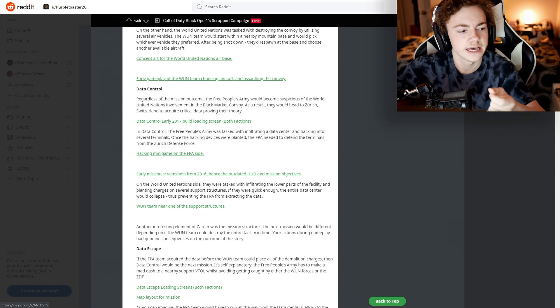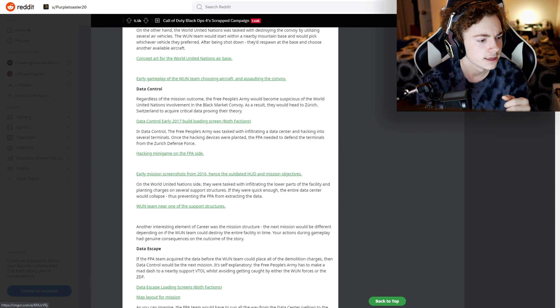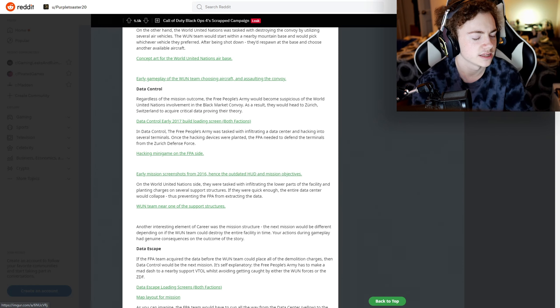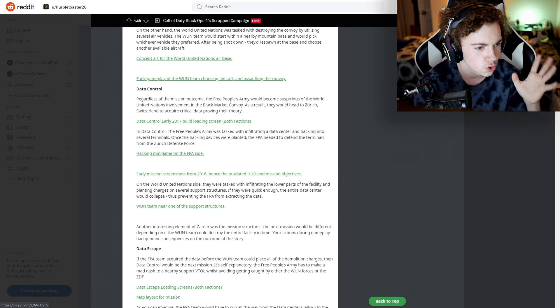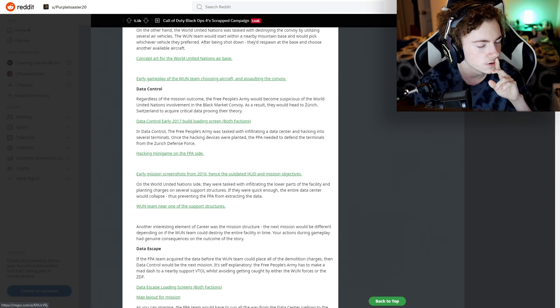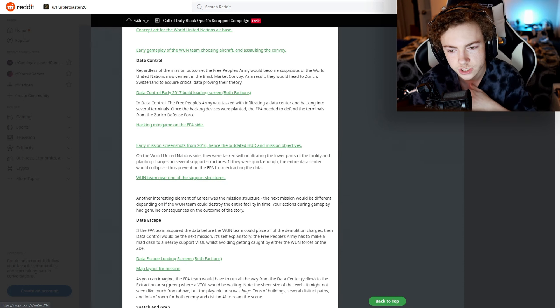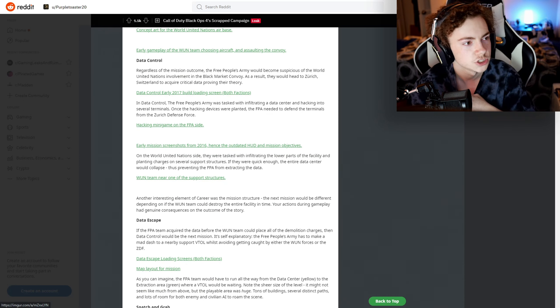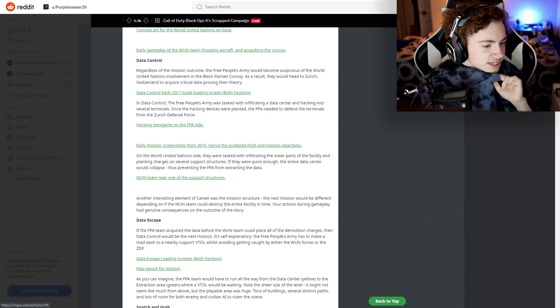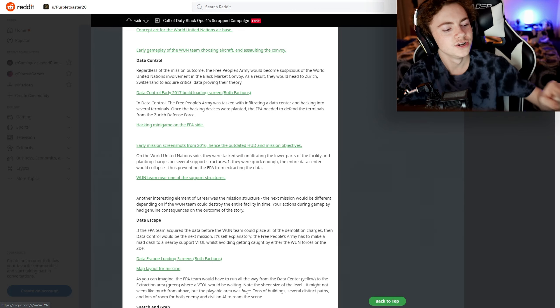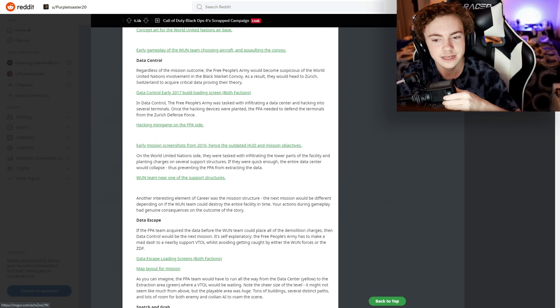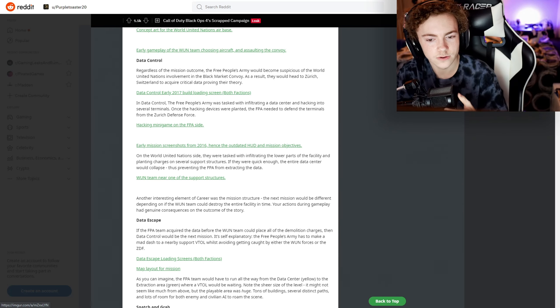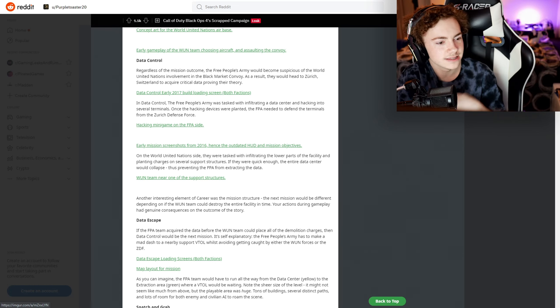It's just like Black Ops 3 when you open up a tablet for the HCXD. It was kind of like that, but you had to press these certain buttons. It was a whole hacking minigame - that's pretty cool. Early mission screenshots from 2016, hence the outdated HUD and mission objective. Yeah, literally just looks like BO3, even the UI.